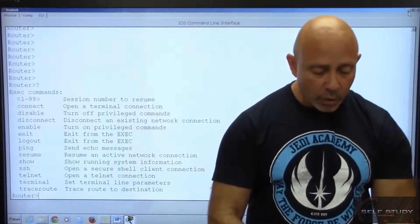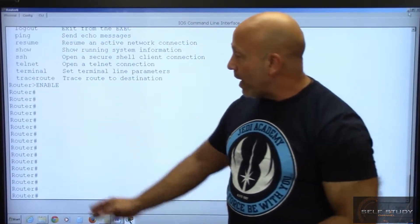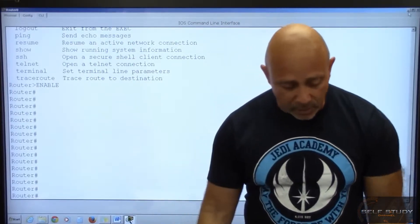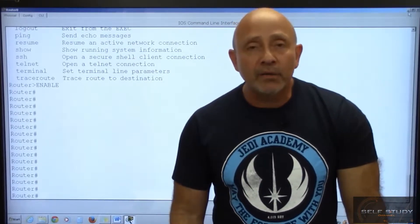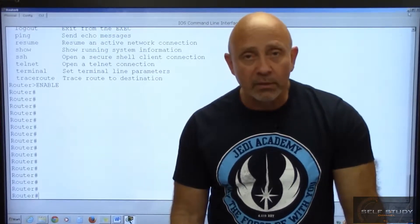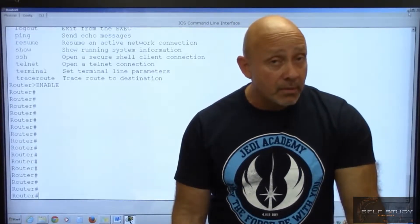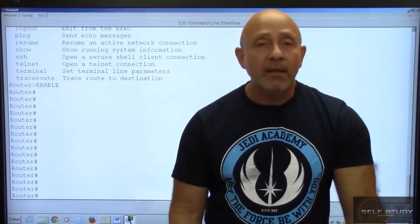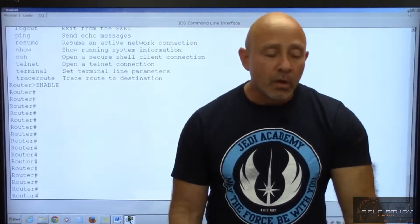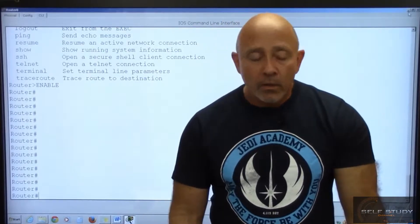We type the word 'enable,' and once we type that, we're now in privilege mode. Privilege mode is dangerous because we can erase the startup config, delete the flash, delete the IOS, or get rid of it. It can also take us to other prompts such as global configuration, and from there we can get to interface configuration, sub-interface configuration, and router configuration.